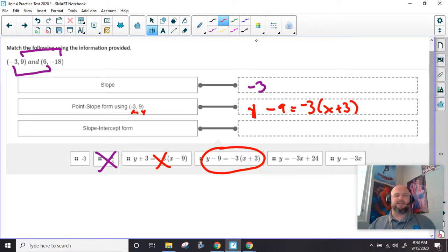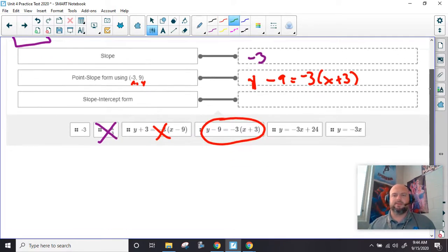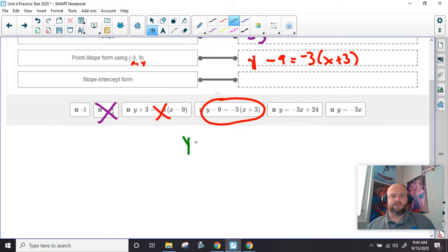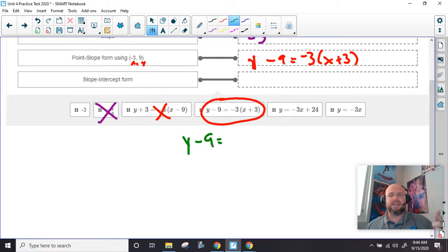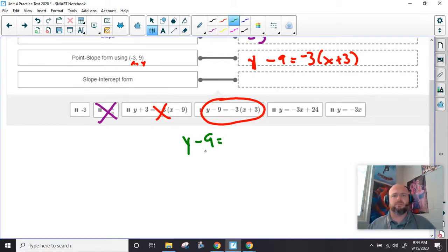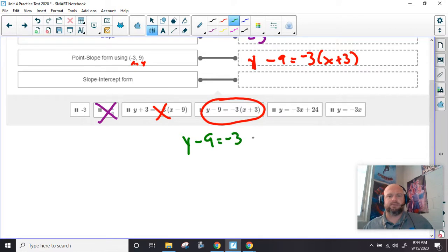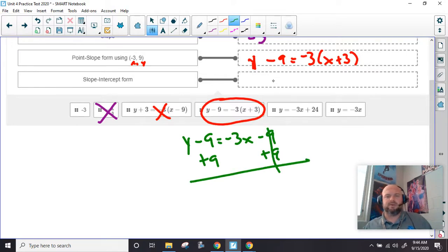If you know stuff about things and you're paying attention, hopefully you'll do well. And I don't understand why people don't do well on this practice test, because you get two chances to do it. After the first time you do the test, it actually gives you the right answers — why are you not writing them down? Those go away, so I'm just left with y equals negative 3x.